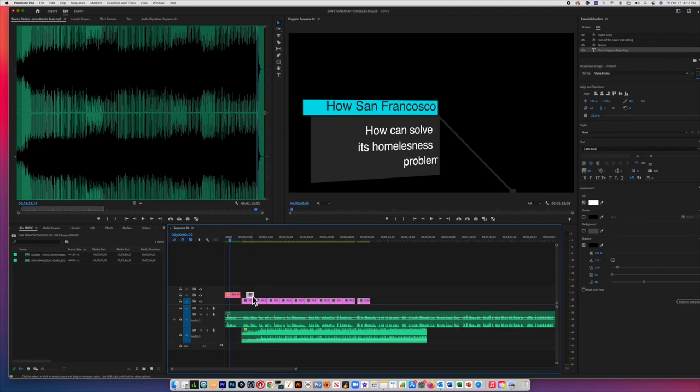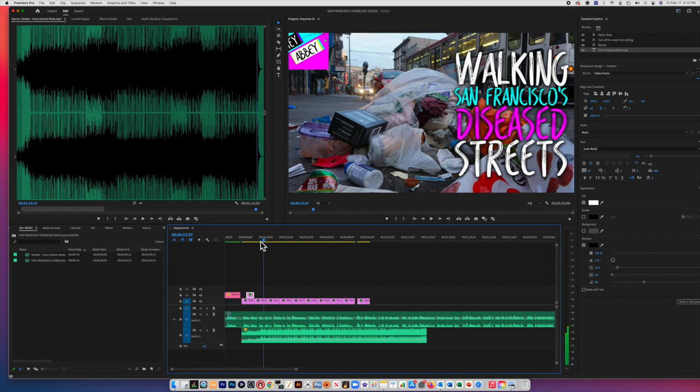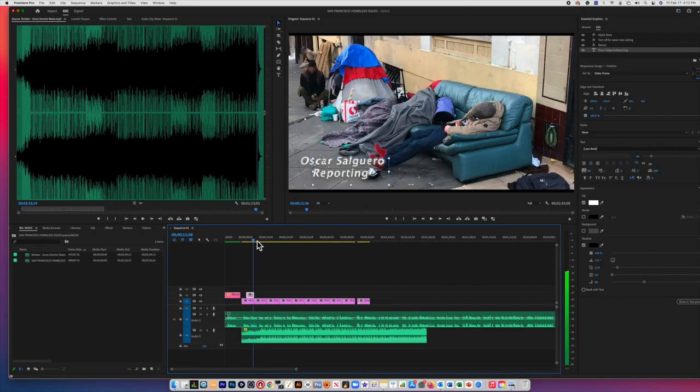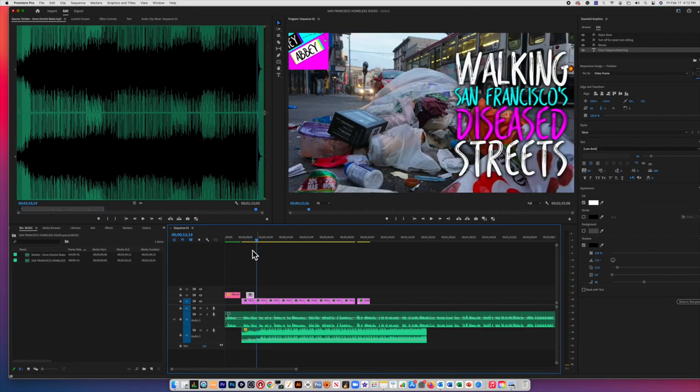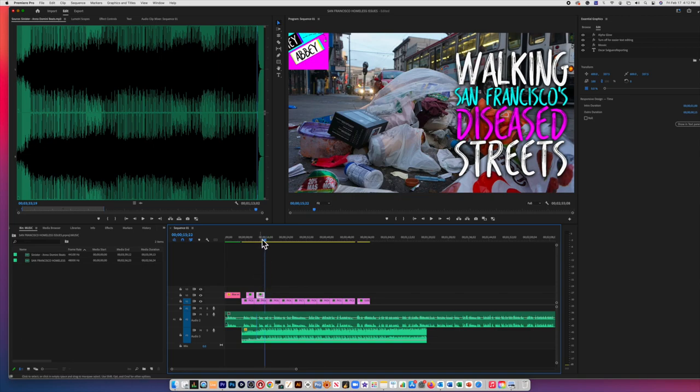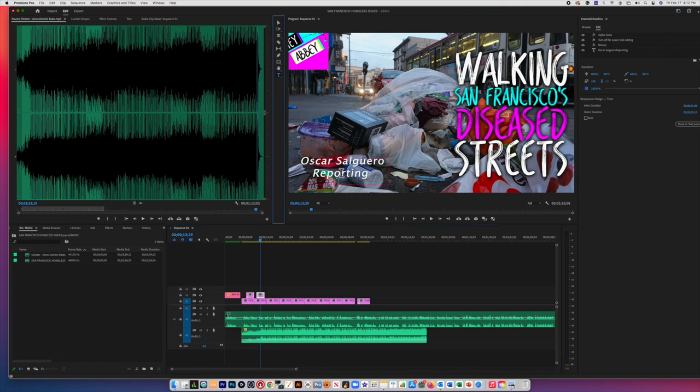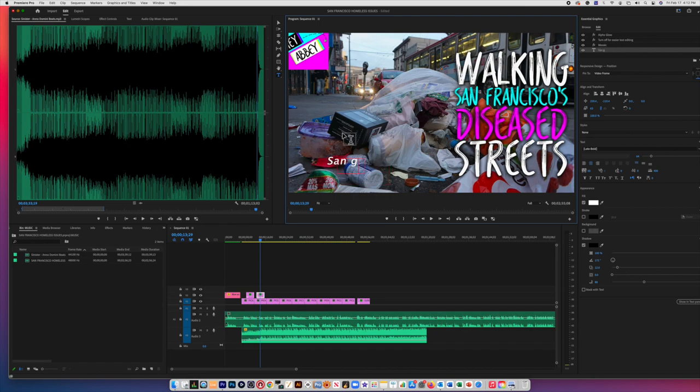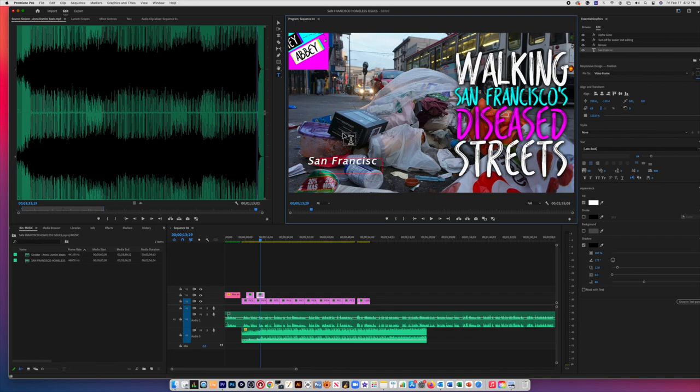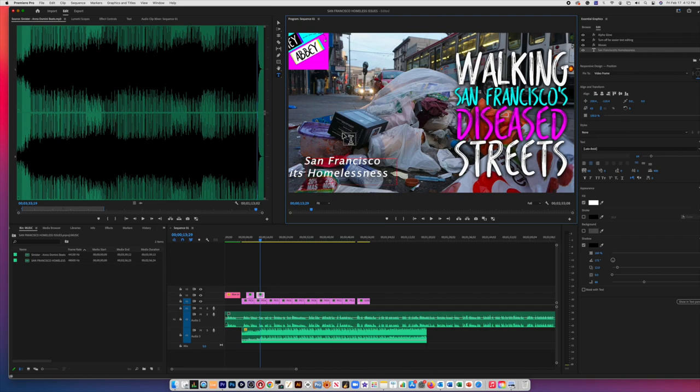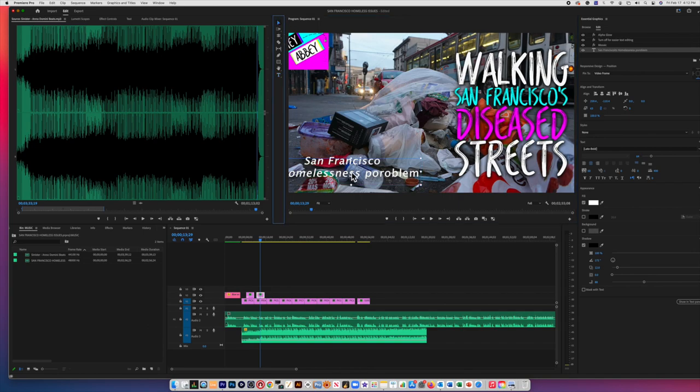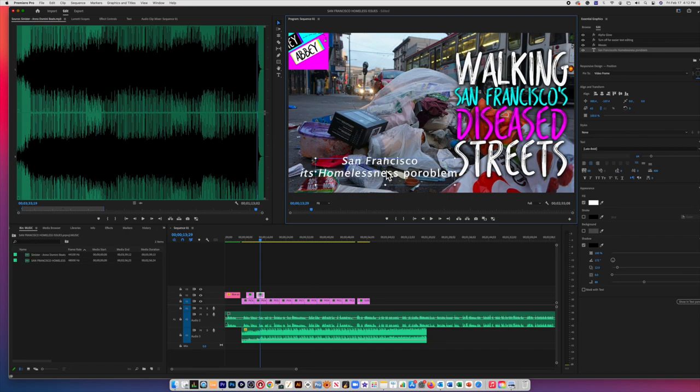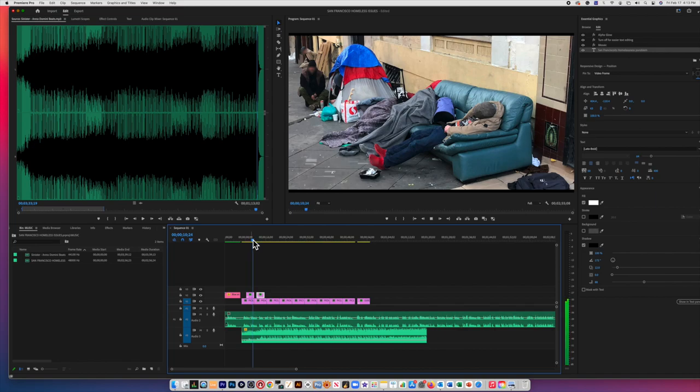So what I'm going to do is I'm going to right-click this one. Actually, copy. Command-C. And in your case it's Control-V. And the reason I did that is because I need the same graphic. So I go T again. And I'm going to put right here San Francisco. San Francisco is homelessness problem. There we go. So what I'm going to do is I'm going to move this box just a little bit to the right. There we go. Let's play this.